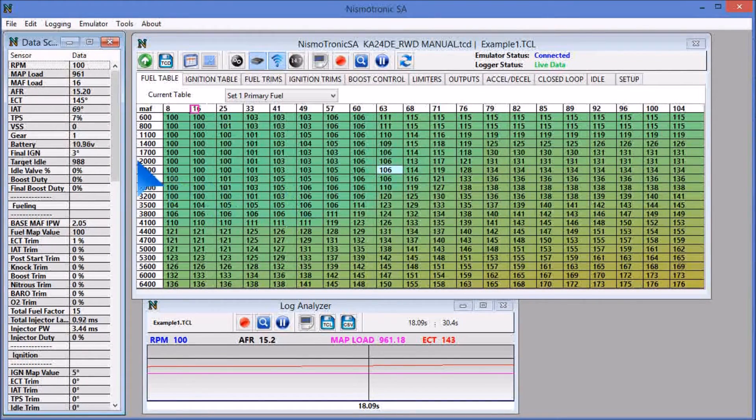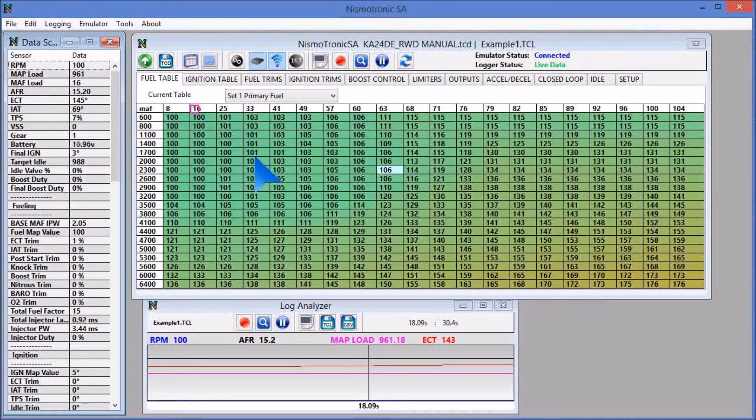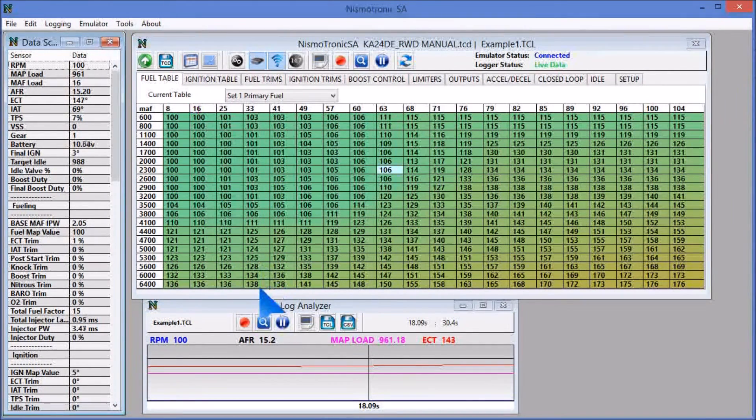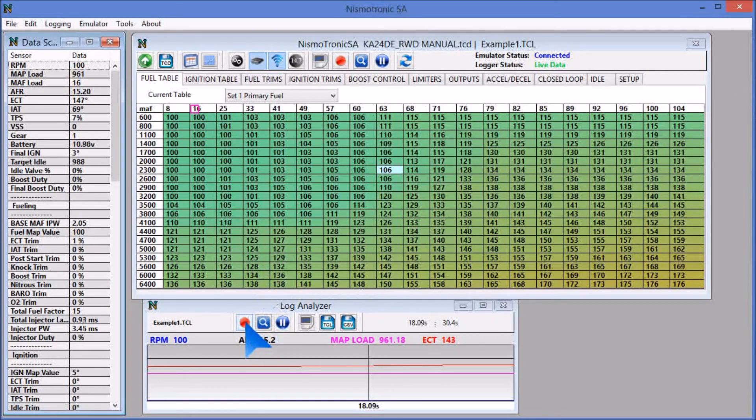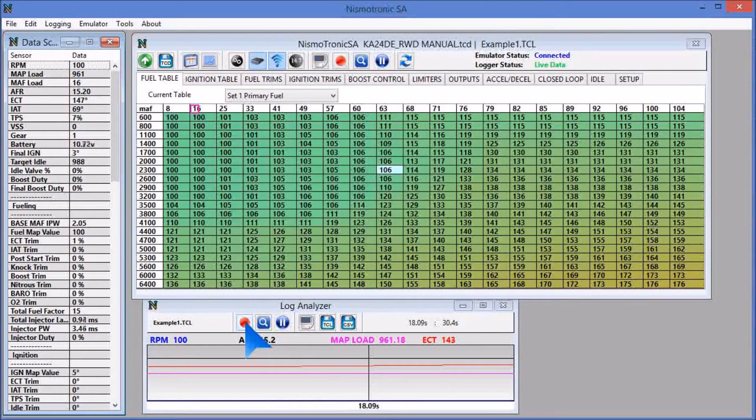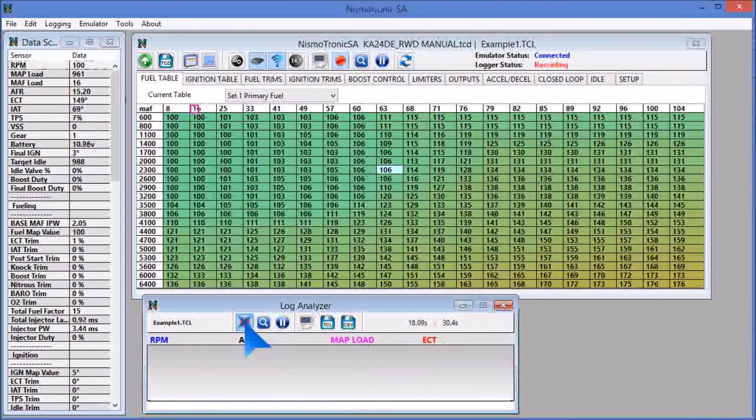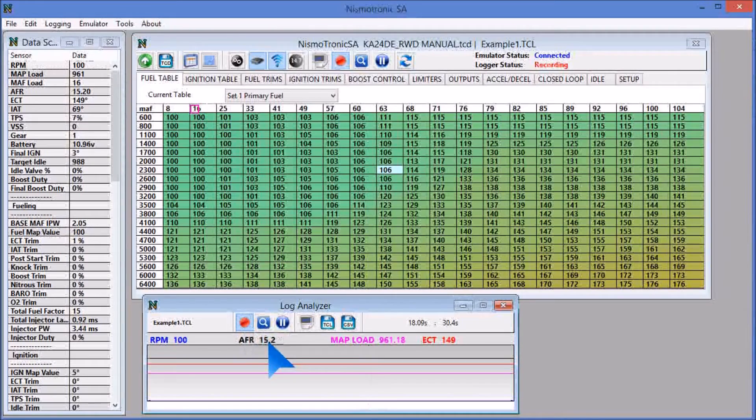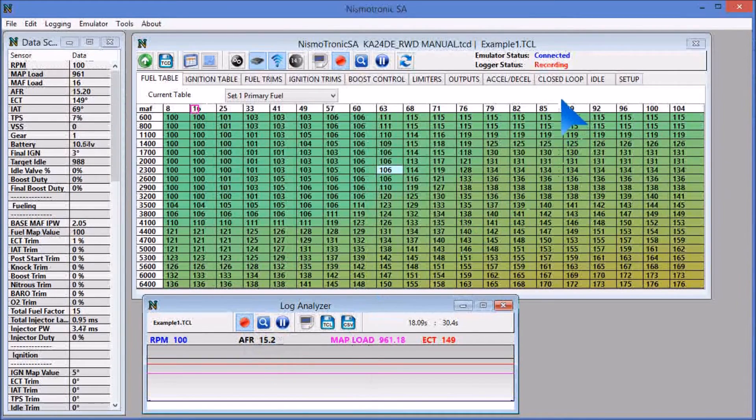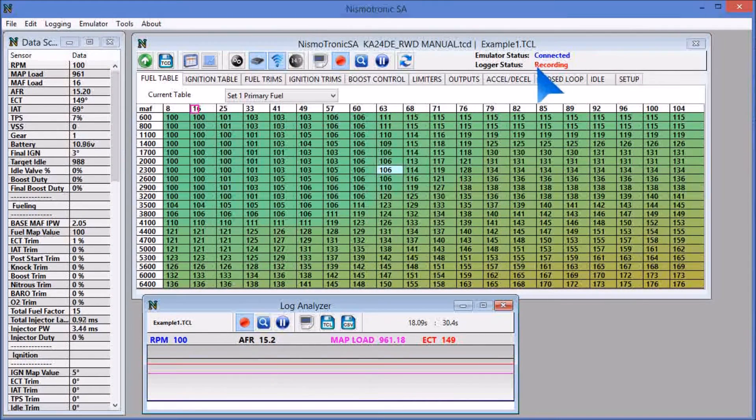So once you have everything up and running, you have live data, everything's working, what you're going to do is actually go down here and hit this record button that's going to start recording. So we're going to hit that. You can see it changed logger status to recording.